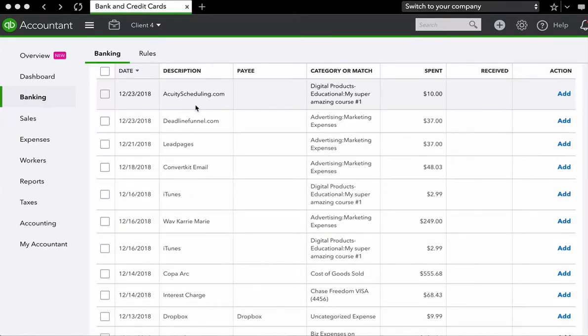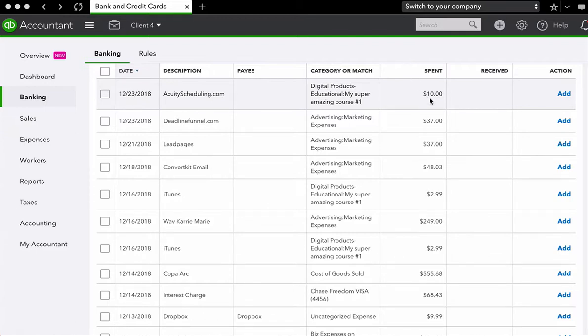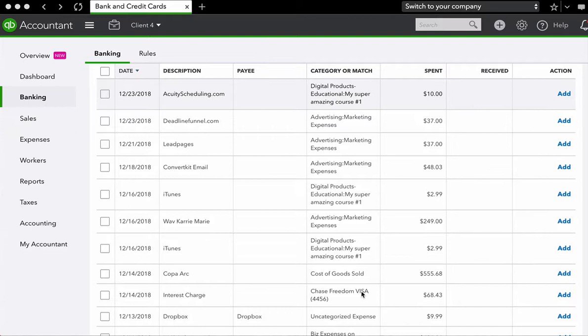Here we are with a bunch of transactions that need to be categorized. And you'll notice a few things. First, you'll notice that QuickBooks has downloaded the date, description, and the amount of their transaction. That is all data that comes in from your bank. QuickBooks has also tried to give your transactions categories. And to be honest, it hasn't really done a very good job of this. So let's go through how you will categorize transactions.